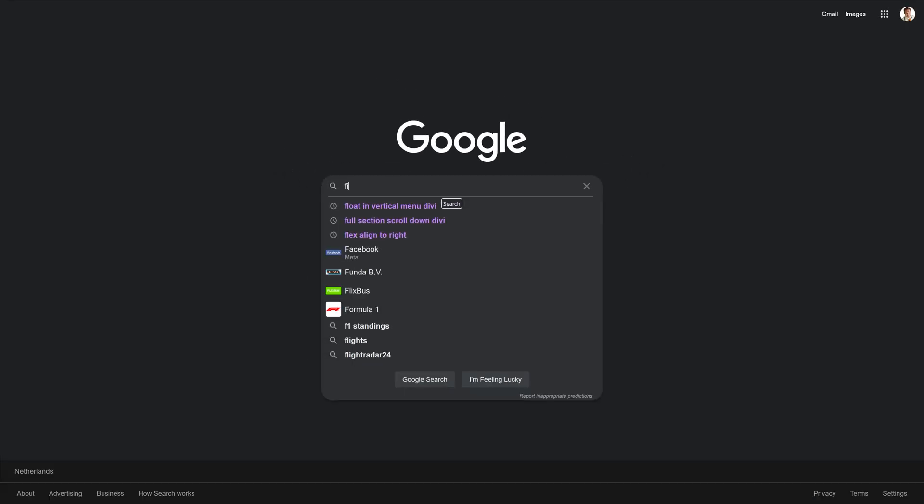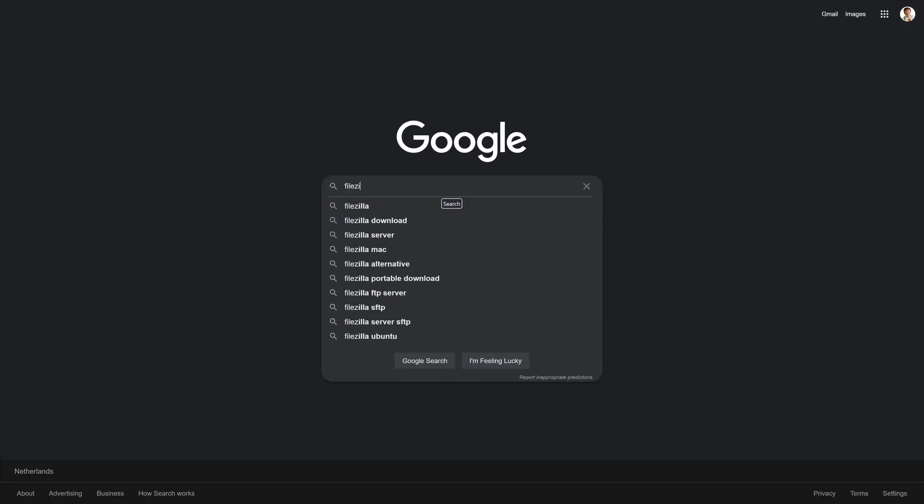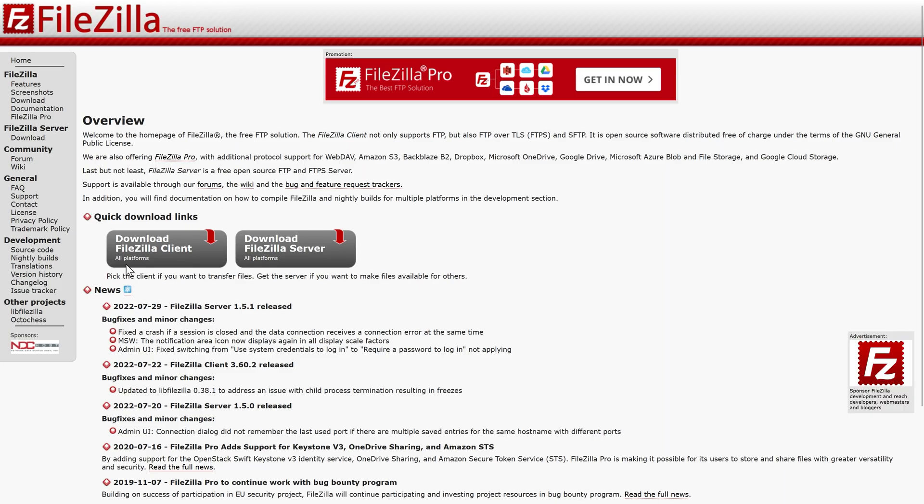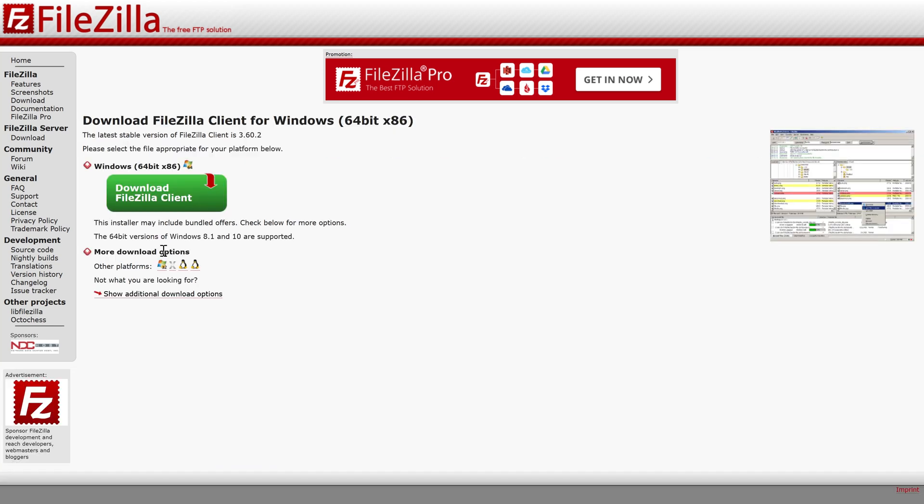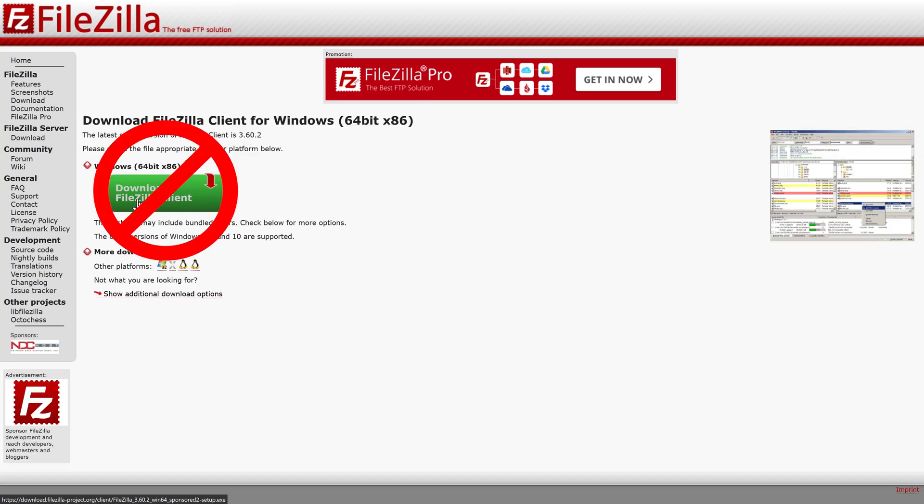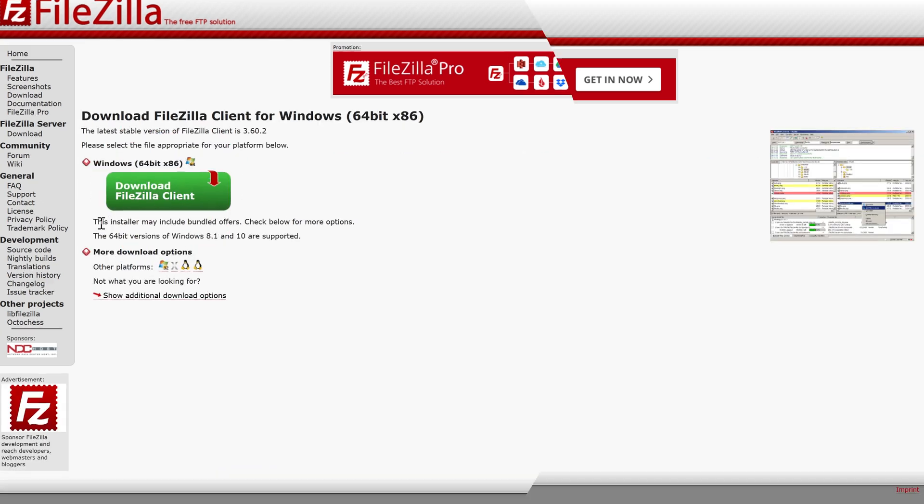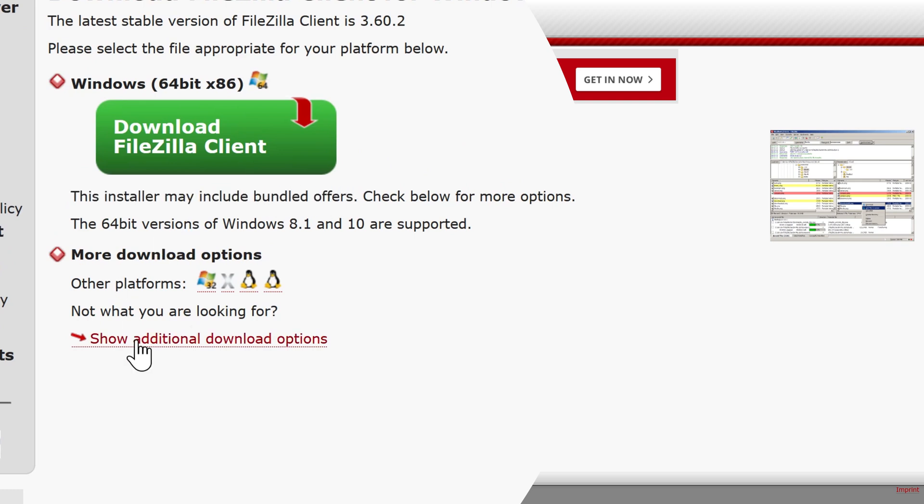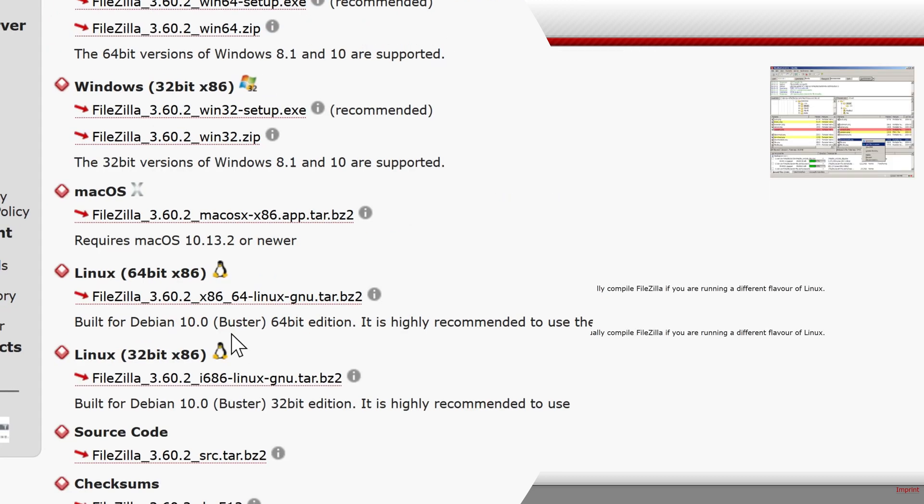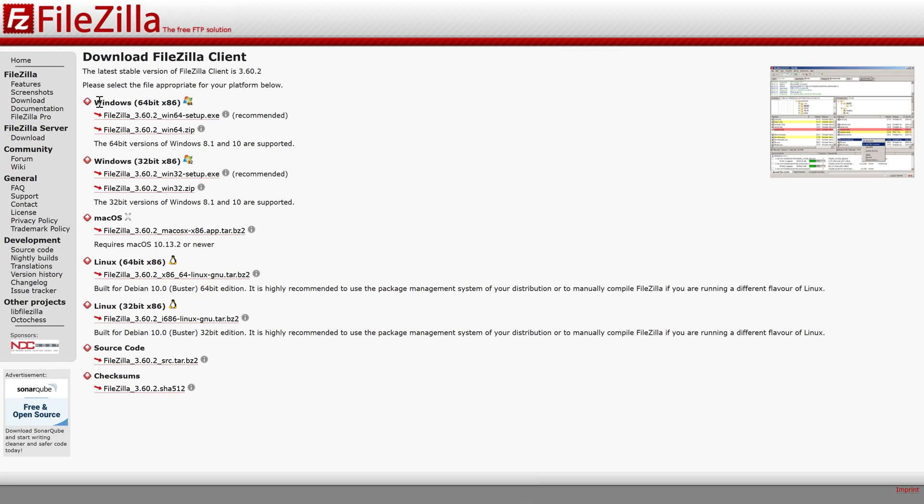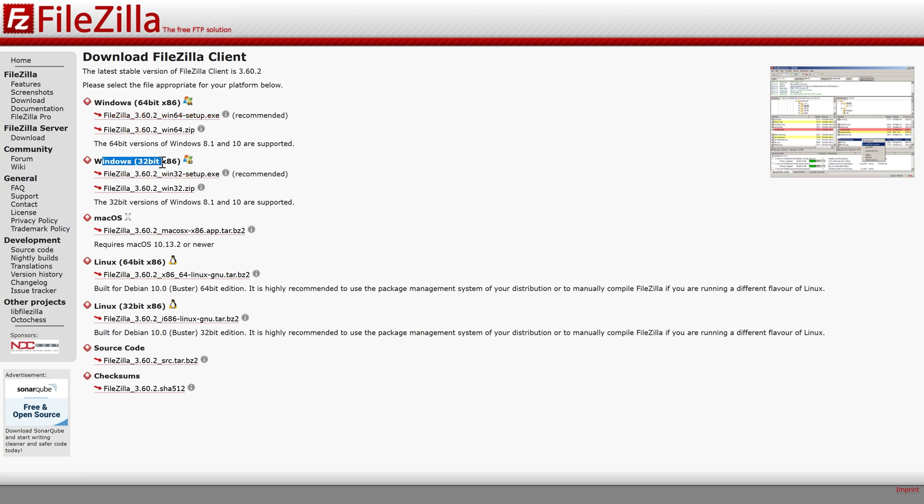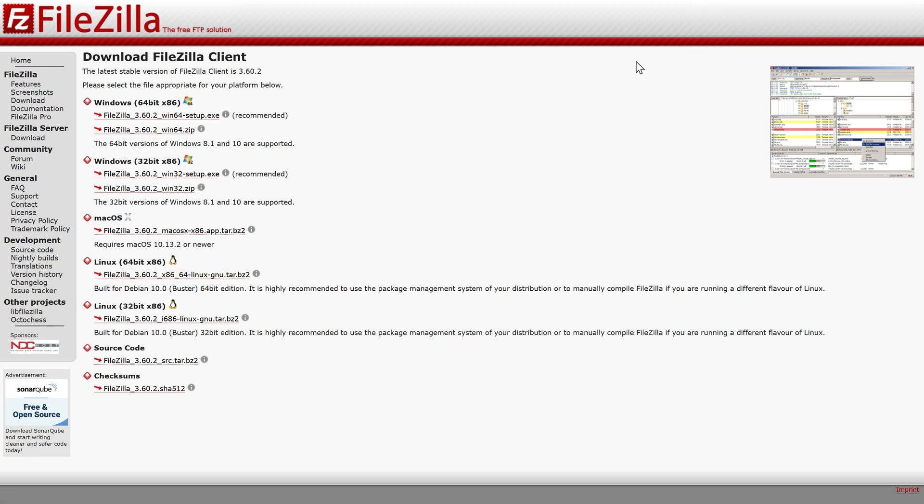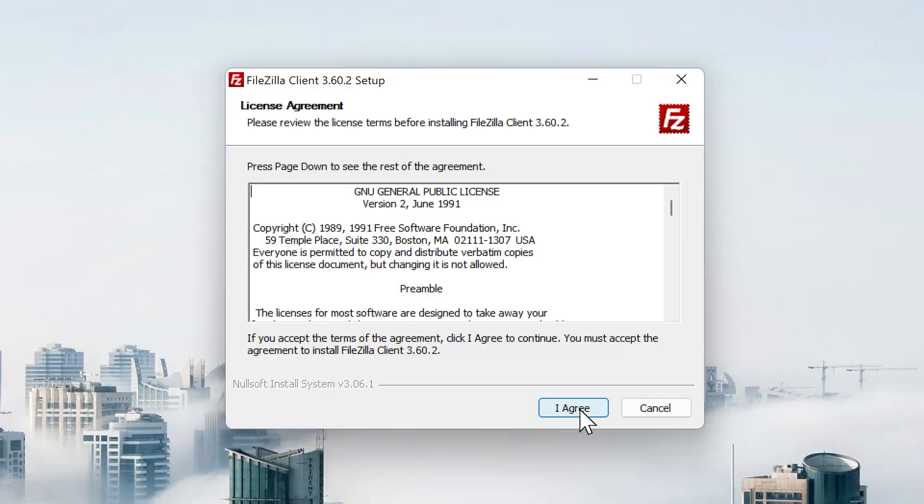Let's go to FileZilla and then you go to the FileZilla project.org. Then we go to download the FileZilla client but don't press this button because this installer may include bundled offers. Go to show additional download options over there. If you're using Windows you can use this version. If it doesn't run and you get an error message you can use this version. If you're on Mac choose this one and on Linux you can choose this one. Press on this one and run the installer.